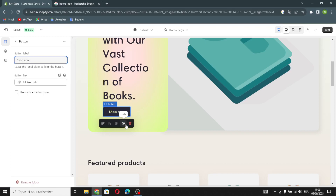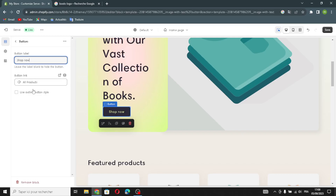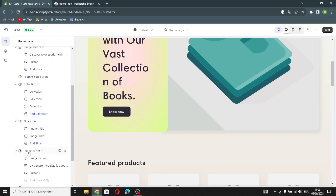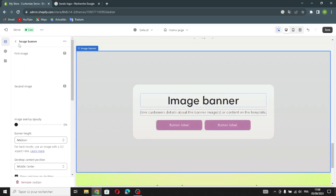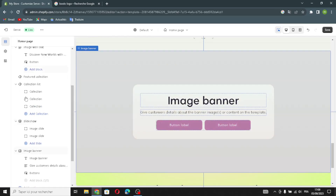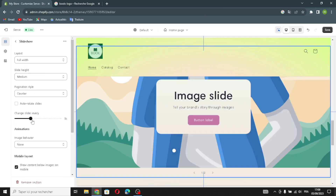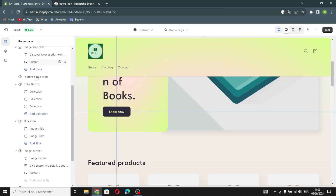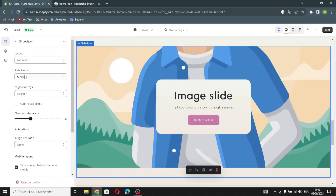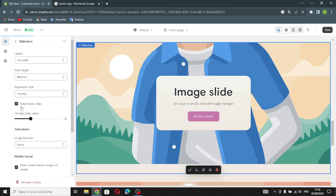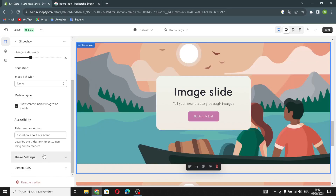You can delete a section from here, hide it, duplicate it, or move it up or down. Now let's move on to the Image Banner and slideshow settings. You can manage them — control the full width, slide height, pagination style, and you can turn on auto-rotate slides.